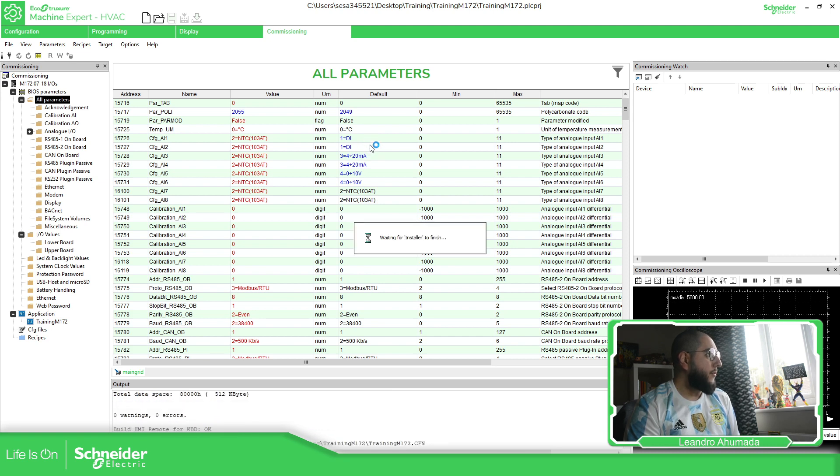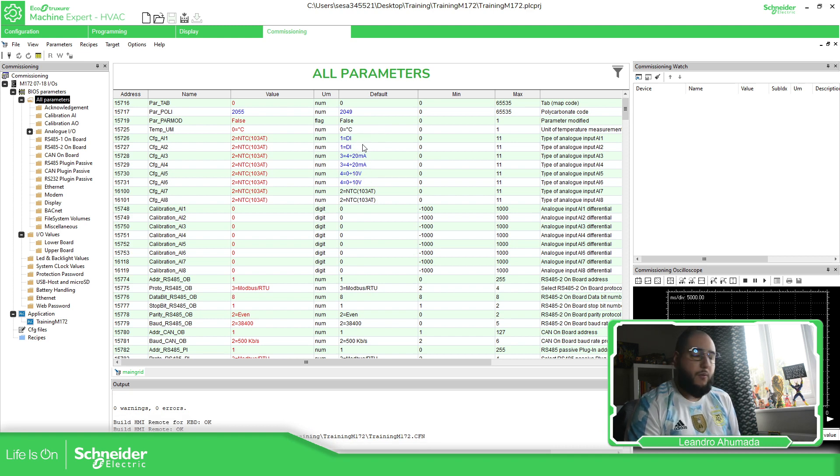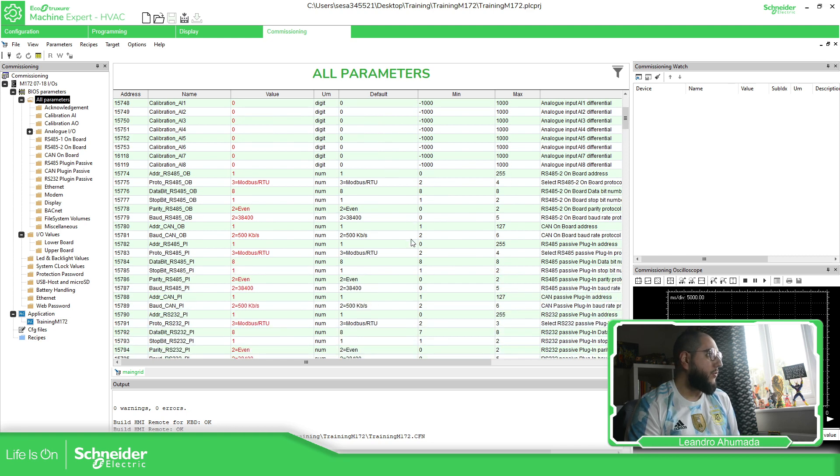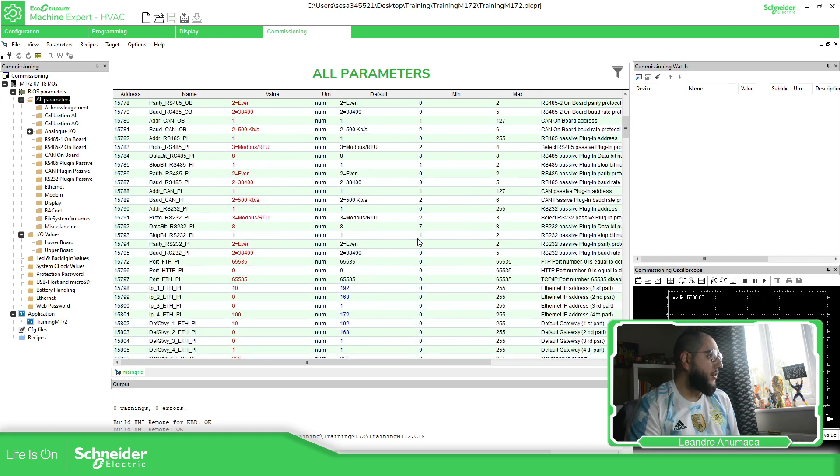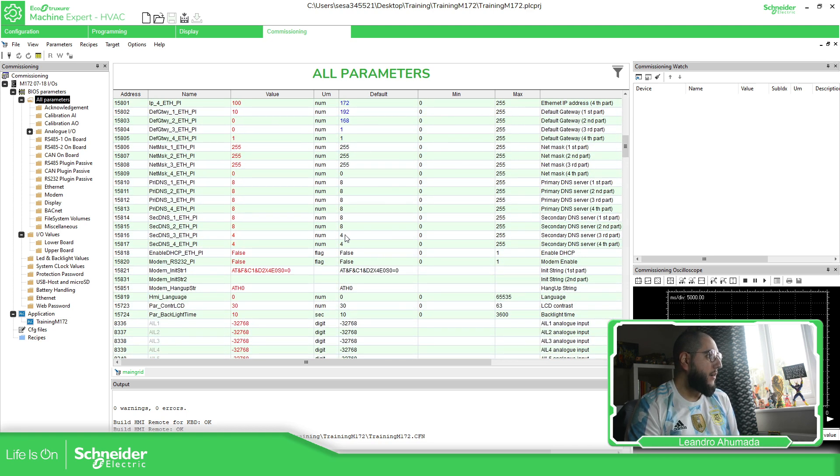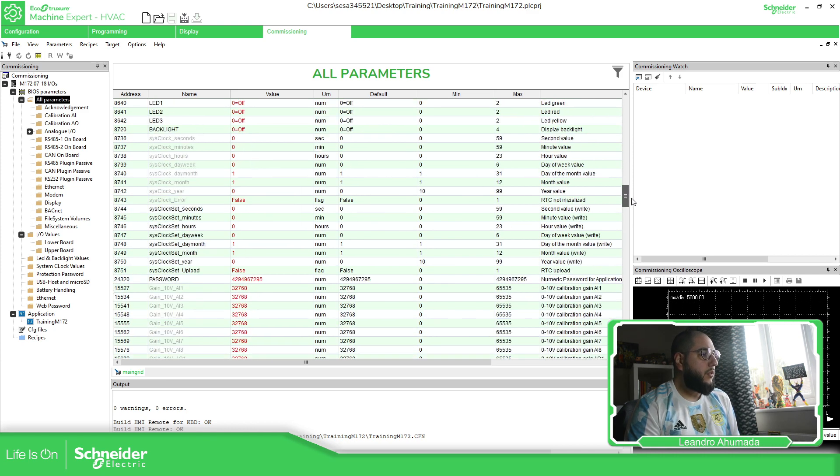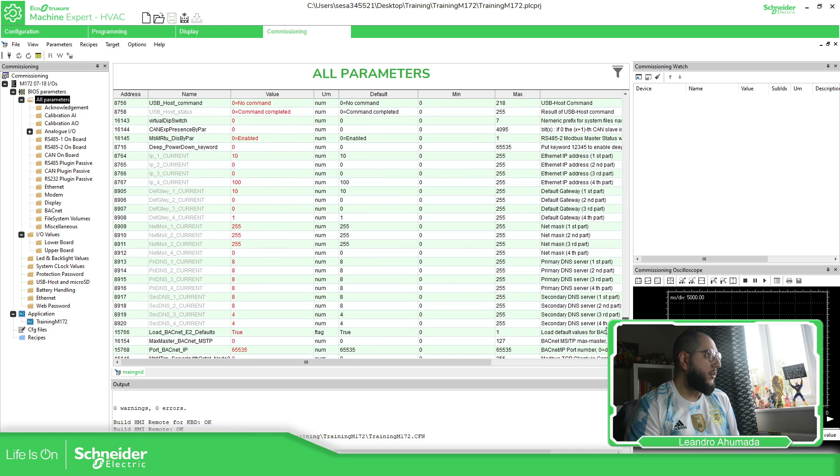So as you can see here, as soon as I compile everything or compile, you should be able to see there is some changes here. And you can see there is a new configuration for my project or for the BIOS parameter. Take a look here, the new IP address that we're going to have. So this is good to have it.